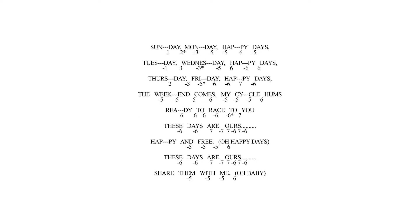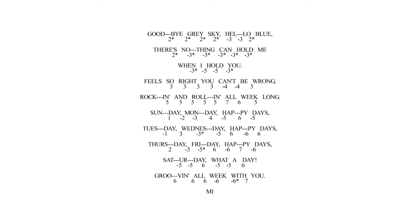Sunday, Monday, happy days. Tuesday, Wednesday, happy days. Thursday, Friday, happy days. The weekend comes, my cycle hums. Ready to race to you. These days are ours, happy and free. These days are ours. Share them with me.